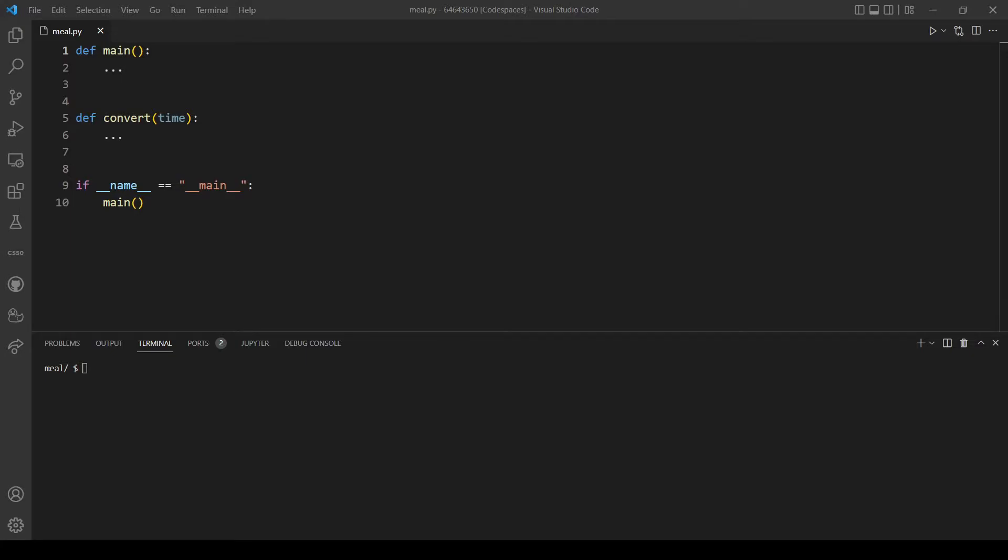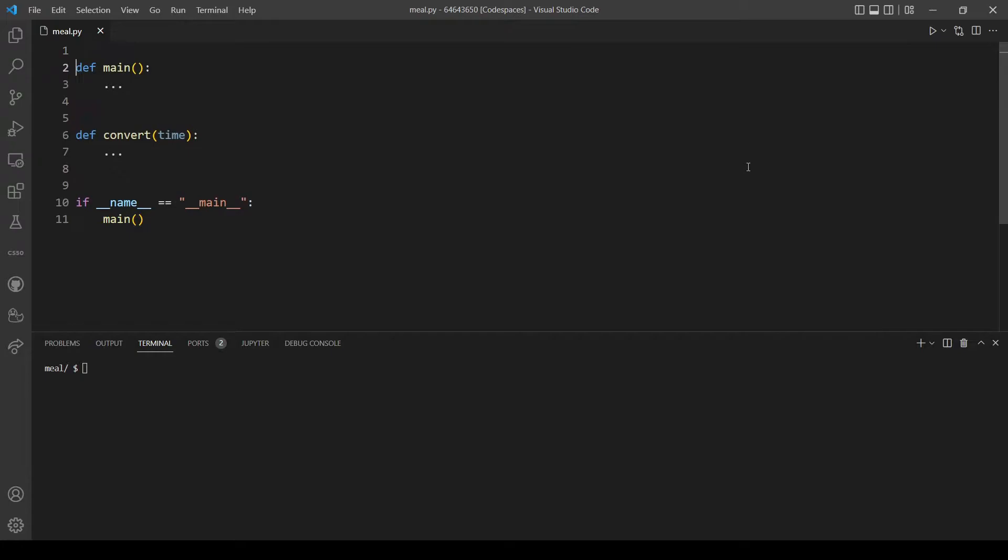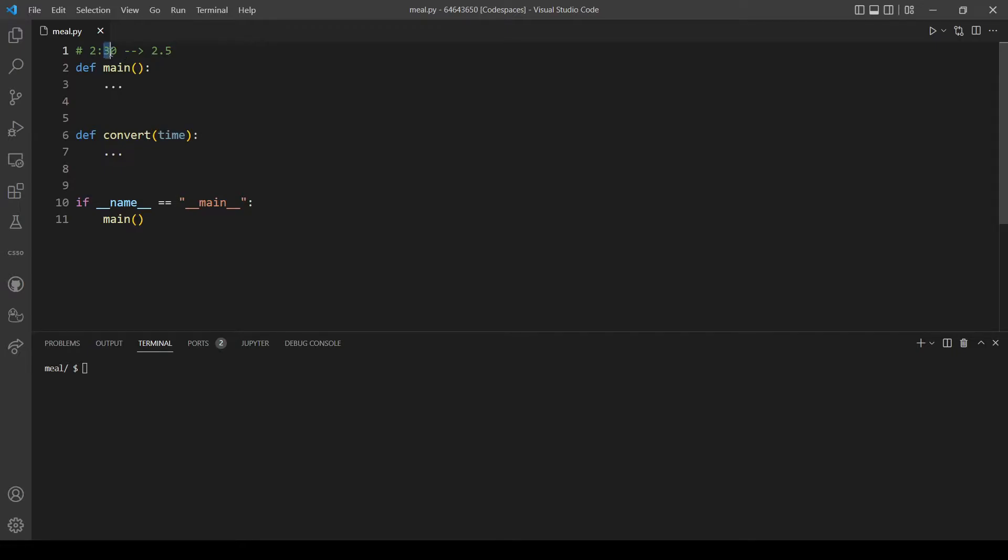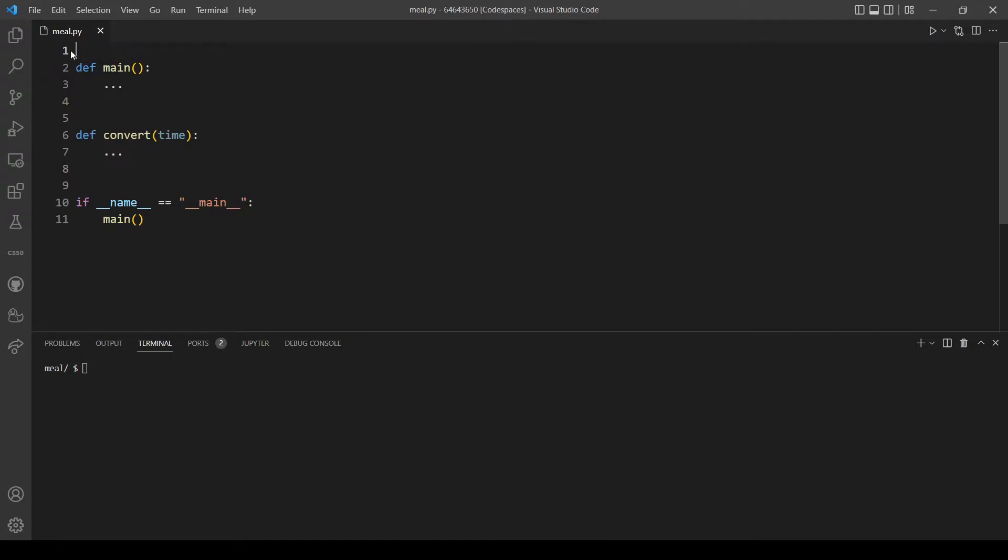For example, if we have a time like 2:30, we should convert it to 2.5. We will just divide the minutes by 60 since an hour has 60 minutes. That's what the convert function should return.